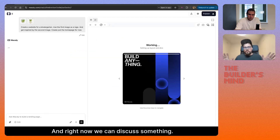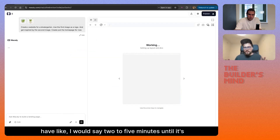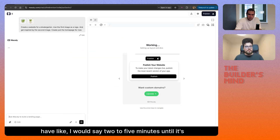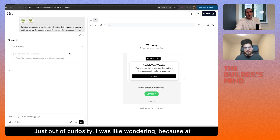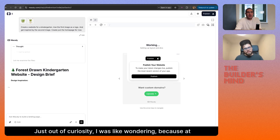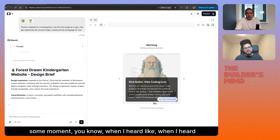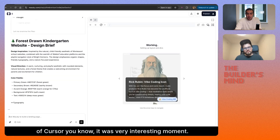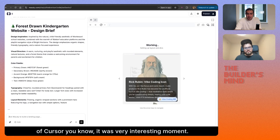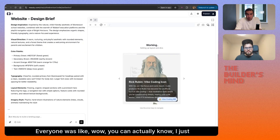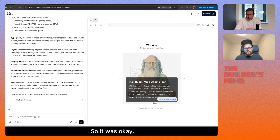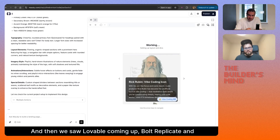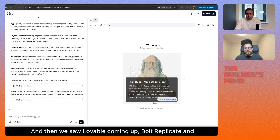Now we can discuss something while we wait — about two to five minutes until it's done. Just out of curiosity, when I first heard of Cursor, it was a very interesting moment — everyone was like 'wow, you can ask the chat and it generates code.' That was a wow moment. And then we saw Lovable coming, Excel, Replit, and so many others.